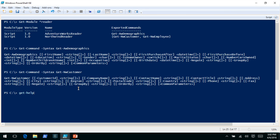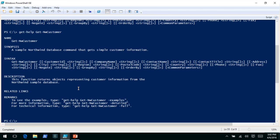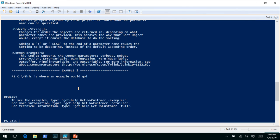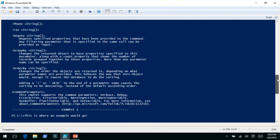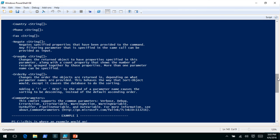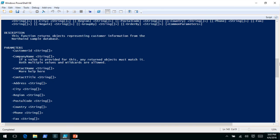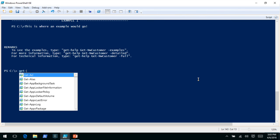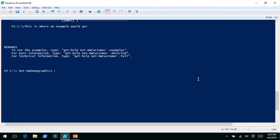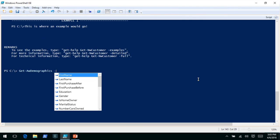We can take a look at the help on getNWCustomer, which actually has a synopsis and description. I put it in just to demo that we're getting help out of these commands. We have some parameters that have help — company name and contact name have help associated with them. The purpose of these commands is to generate dynamic SQL statements to read out of the database.